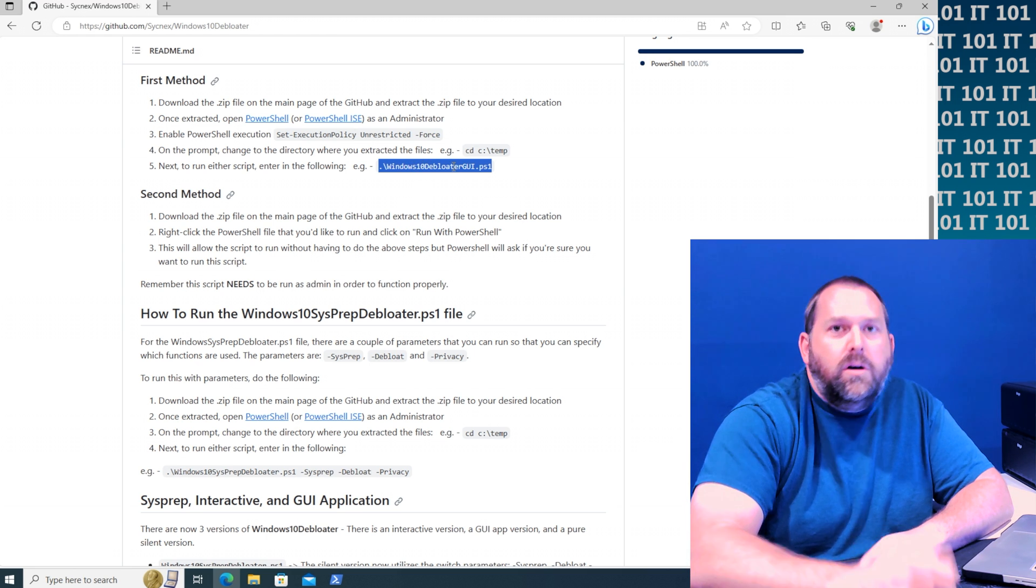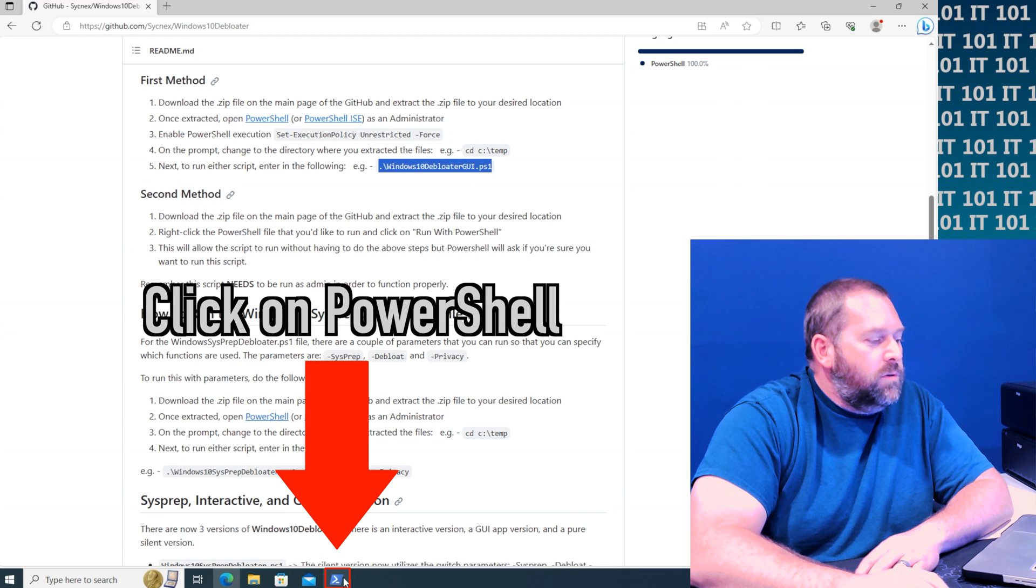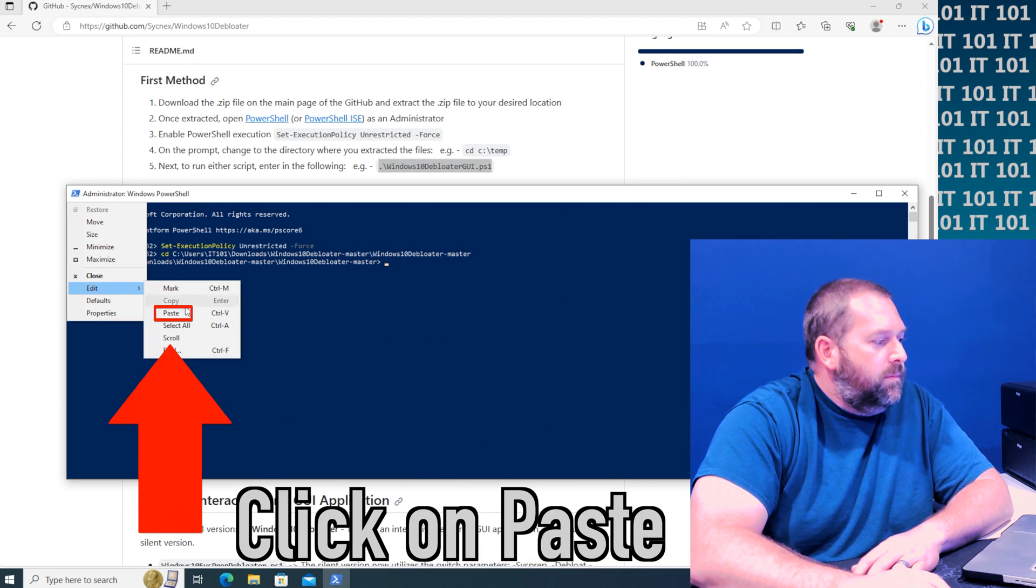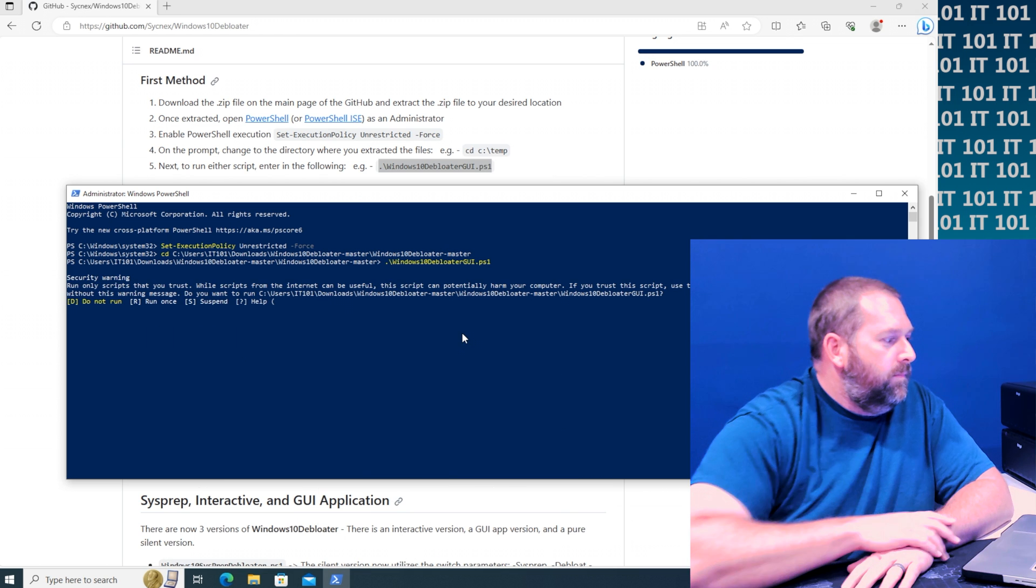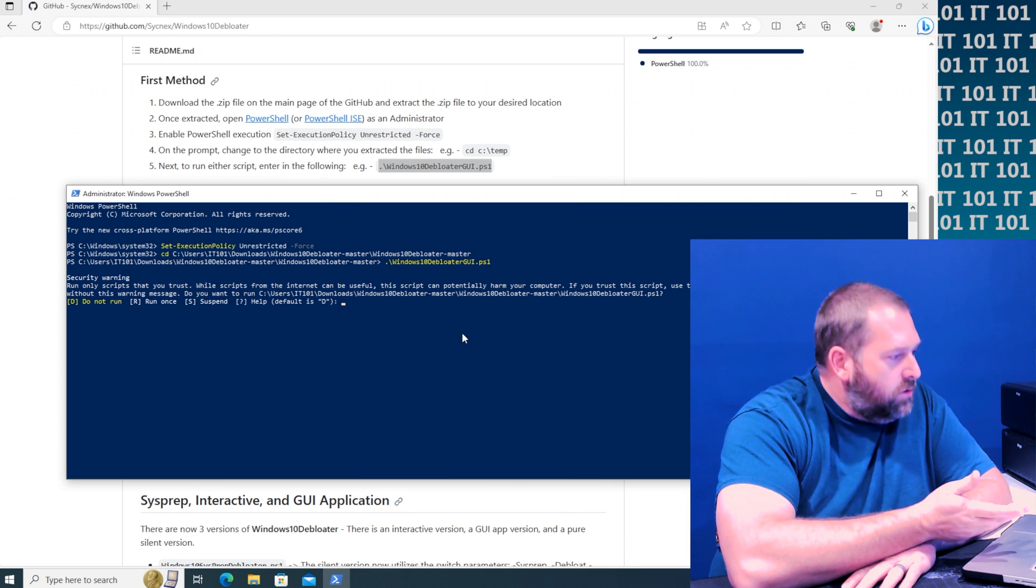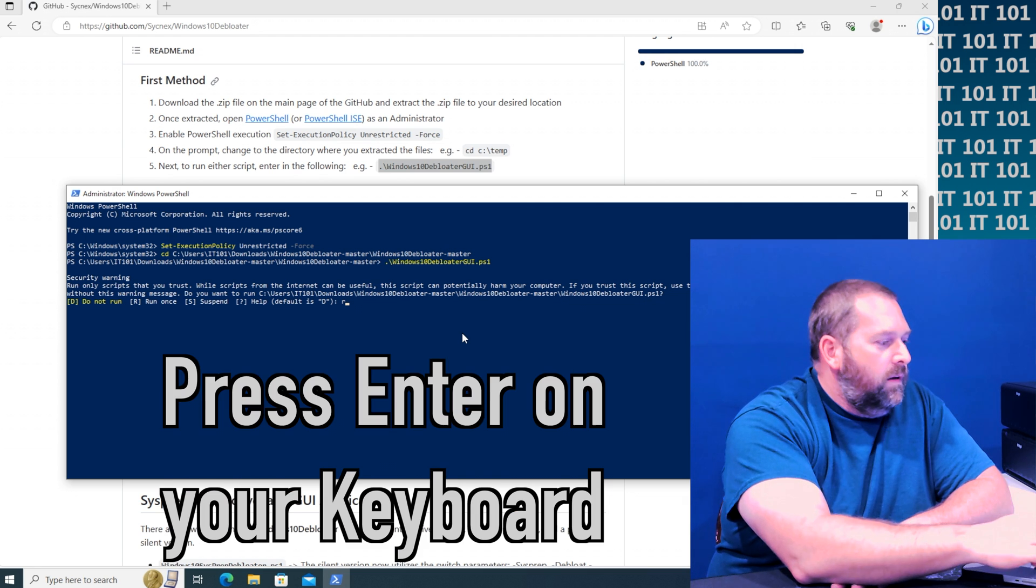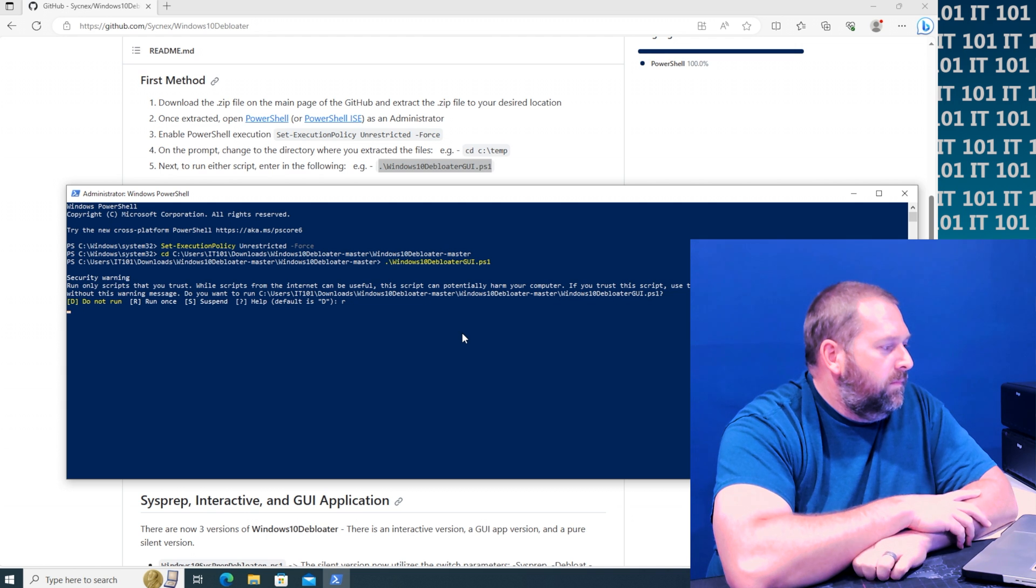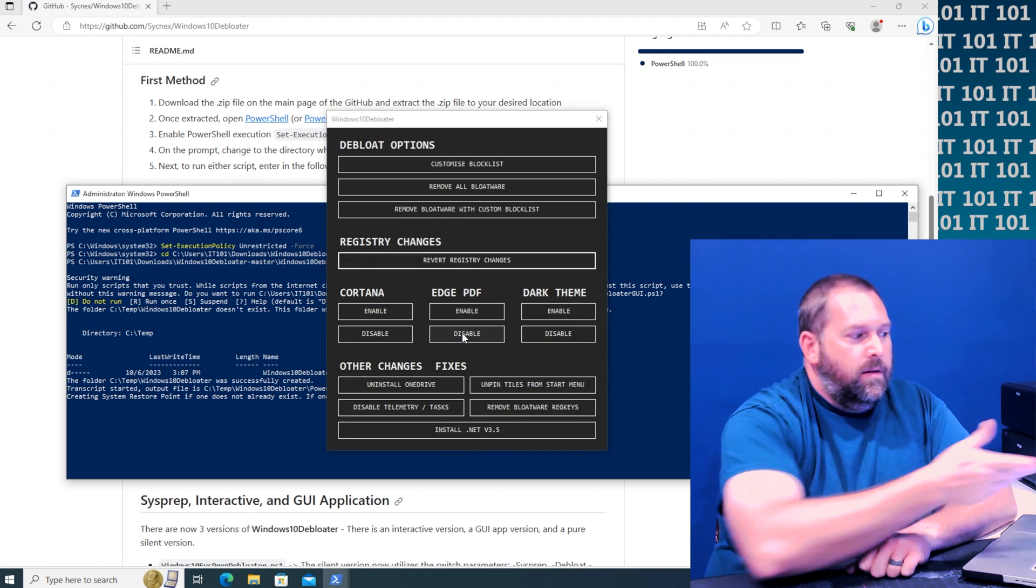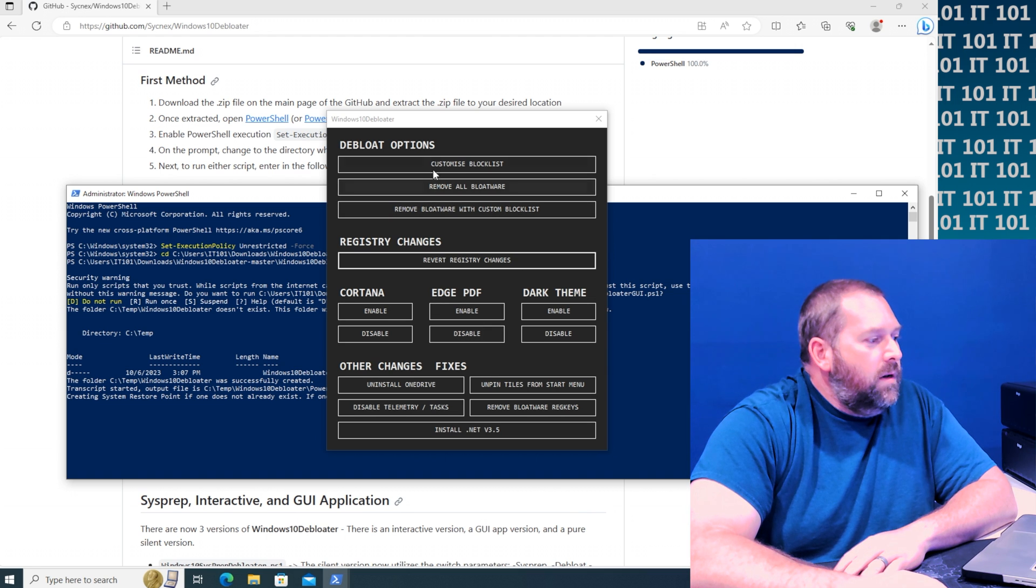But I do think this one is easier so I'm going to go ahead and open that one up. And then it says are you sure and I'm going to go ahead and say run once. I'm going to put an R and press enter. There you go, so it finally opened it up.